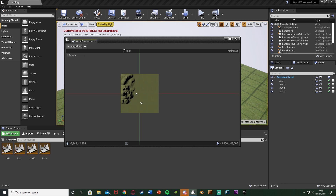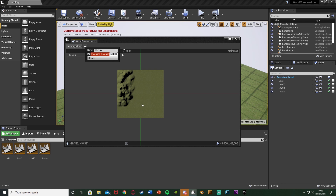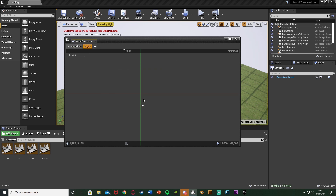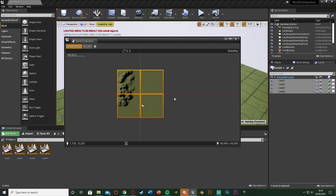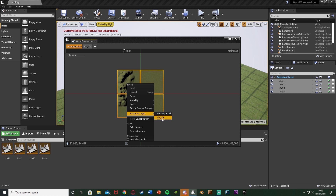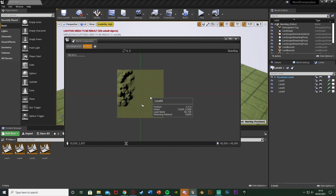Now I'll show you how to set up basic level streaming. In the world composition window, hit the plus Layers button — we have Uncategorized — hit plus there. I'm going to rename this to 'SD_10k' for streaming distance 10,000. I'll also change the streaming distance value to 10,000 and hit Create. You can see we have that layer. The Uncategorized layer has a default streaming distance of 50,000. Select all the levels, hold Shift, right-click, and assign to layer SD_10k — they've moved into that layer.